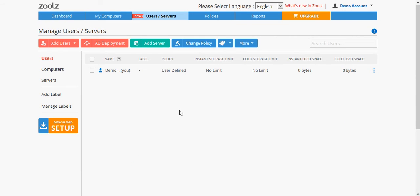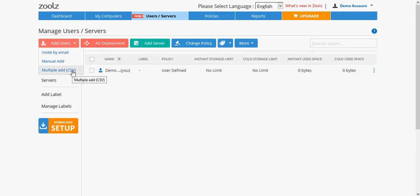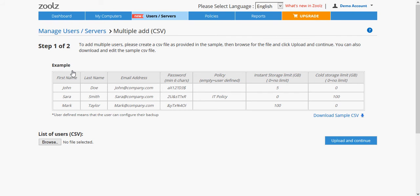If you have a group of users, you can use multiple add with a CSV file. Before proceeding, you will need to create a CSV file in the same format shown in the sample here. You can download the sample and edit it.